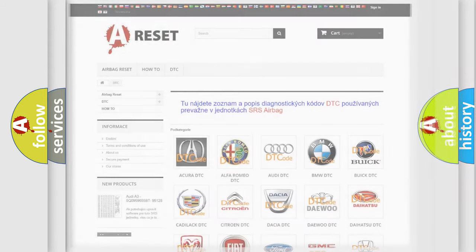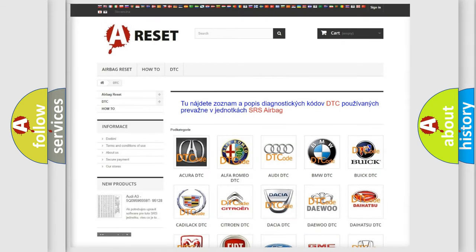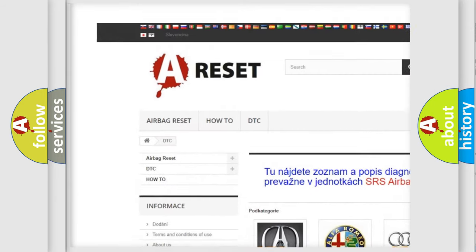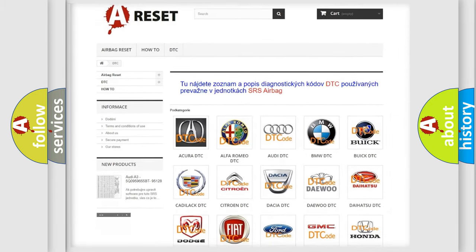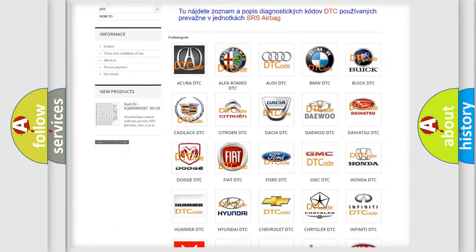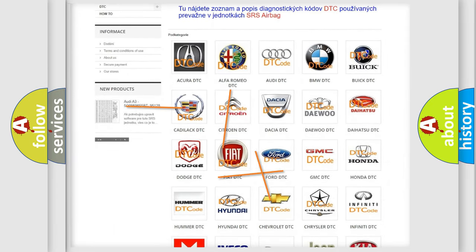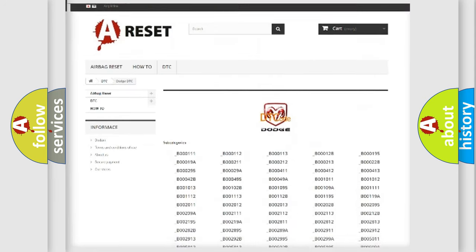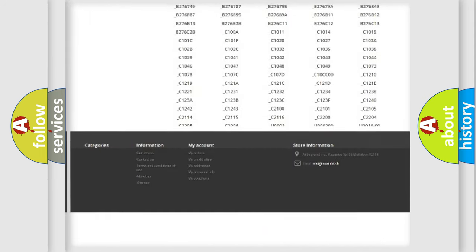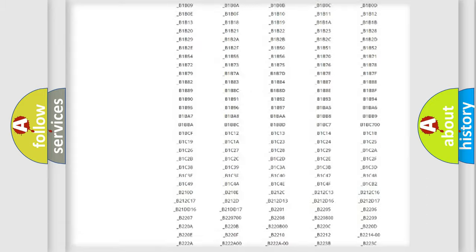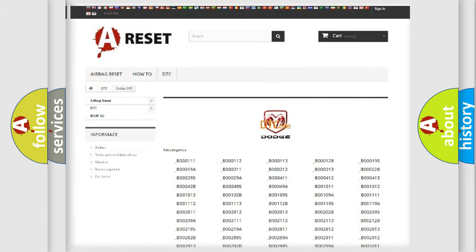Our website airbagreset.sk produces useful videos for you. You do not have to go through the OBD2 protocol anymore to know how to troubleshoot any car breakdown. You will find all the diagnostic codes that can be diagnosed in Dodge vehicles, along with many other useful things.